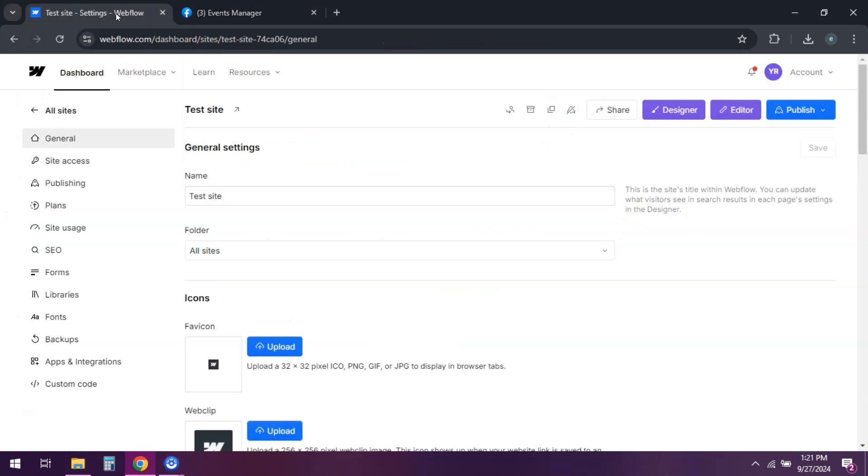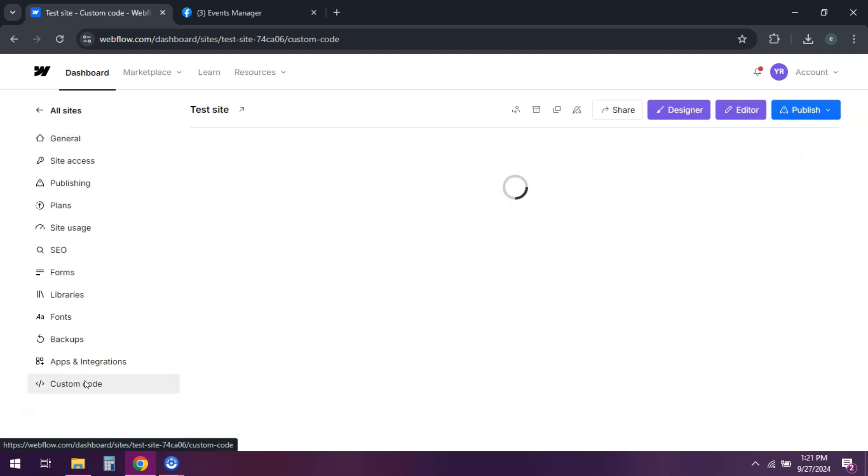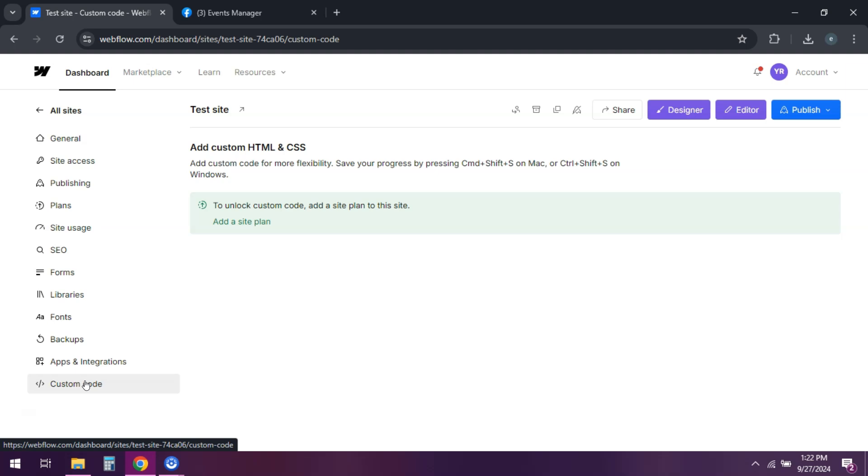In Webflow, open your project and go to Project Settings. Click on the Custom Code tab. Paste the pixel base code into the Head Code section and make sure to replace your pixel ID with your actual pixel ID.